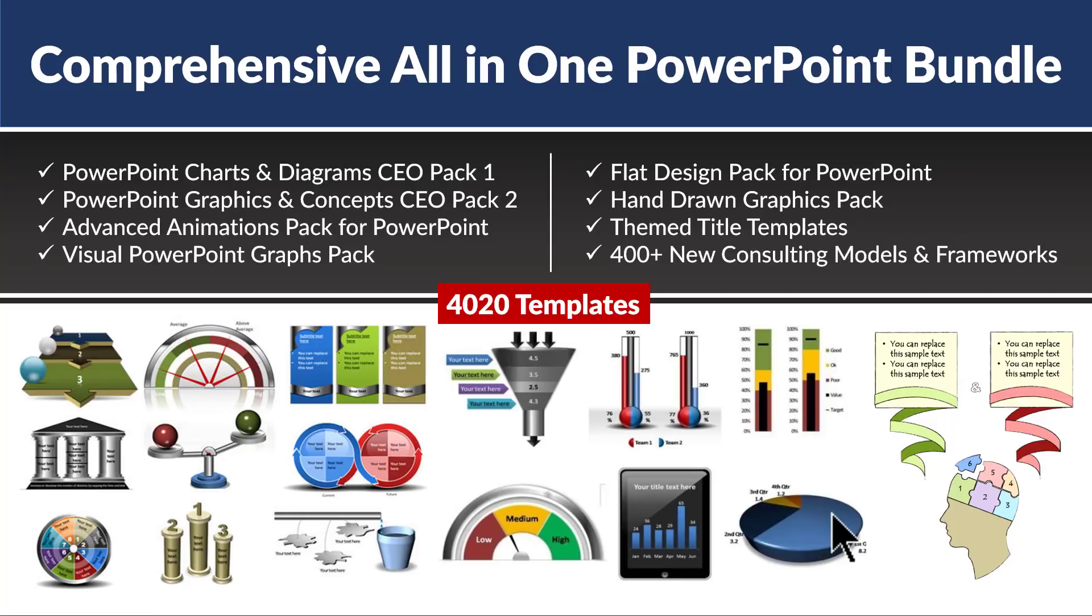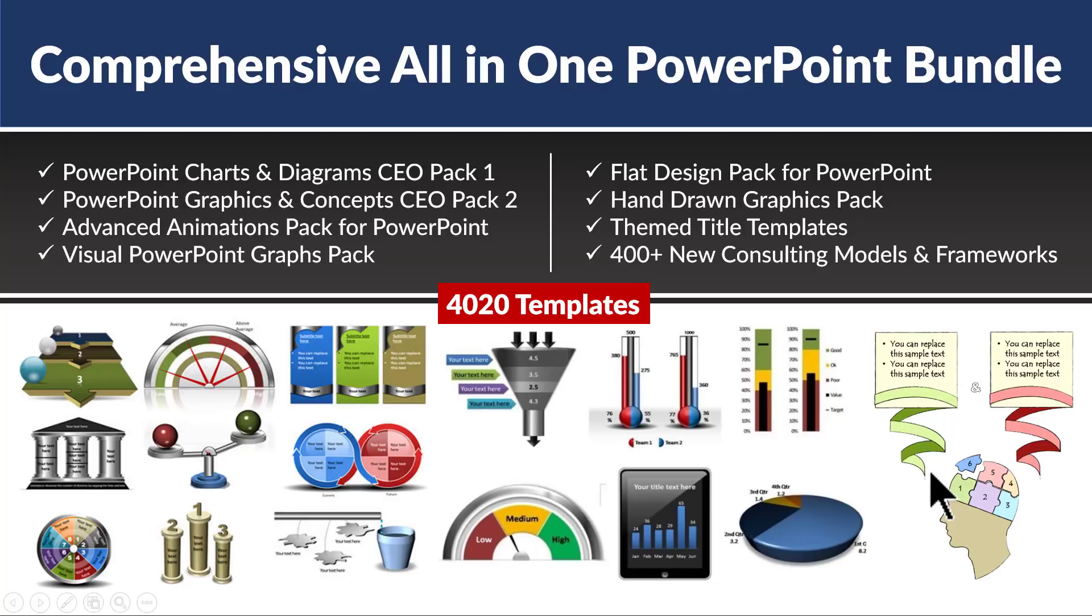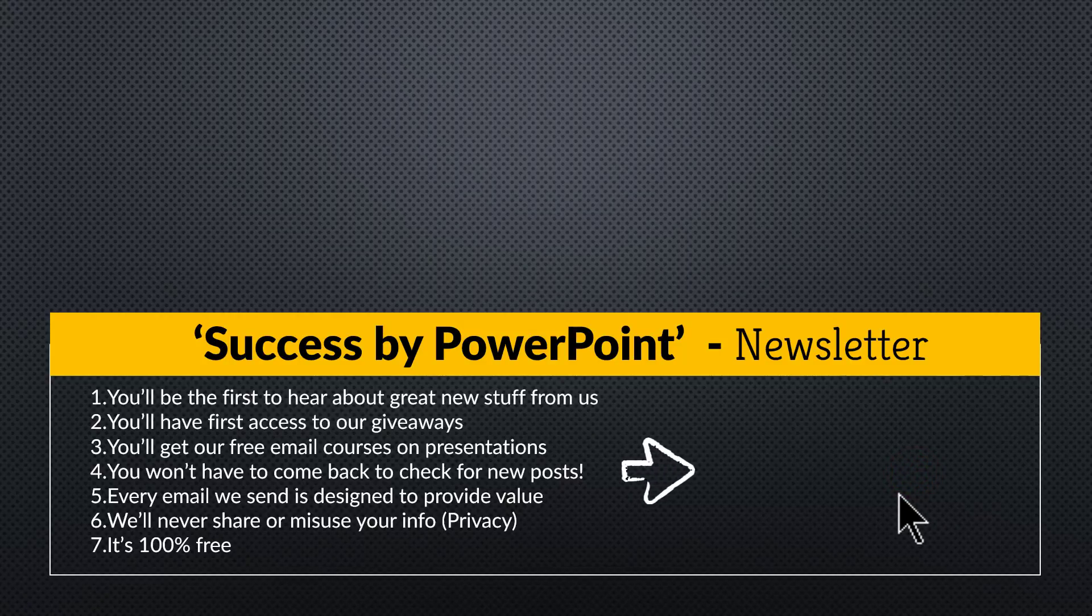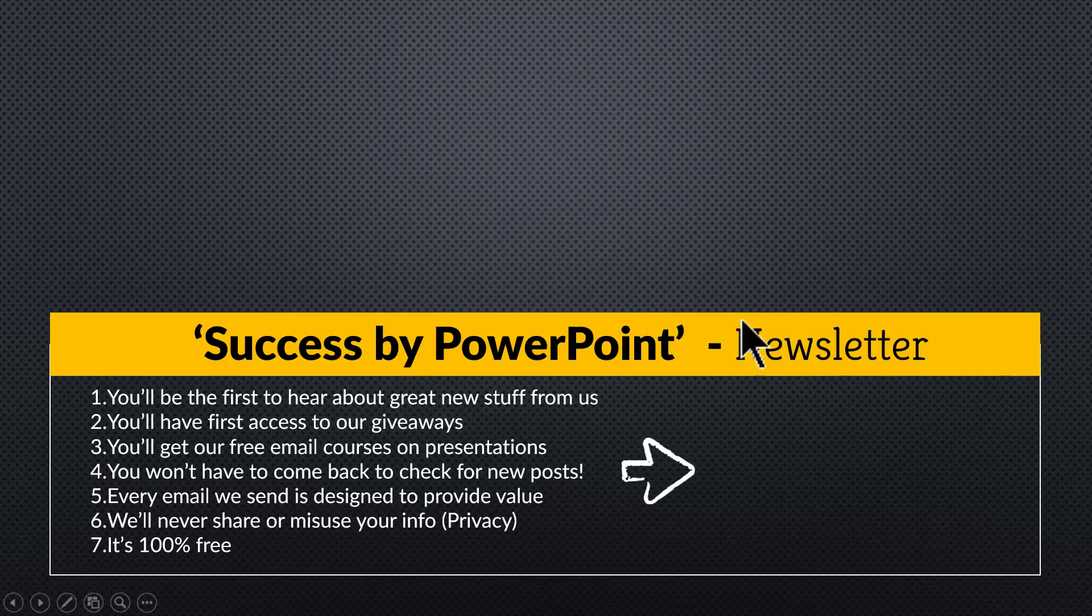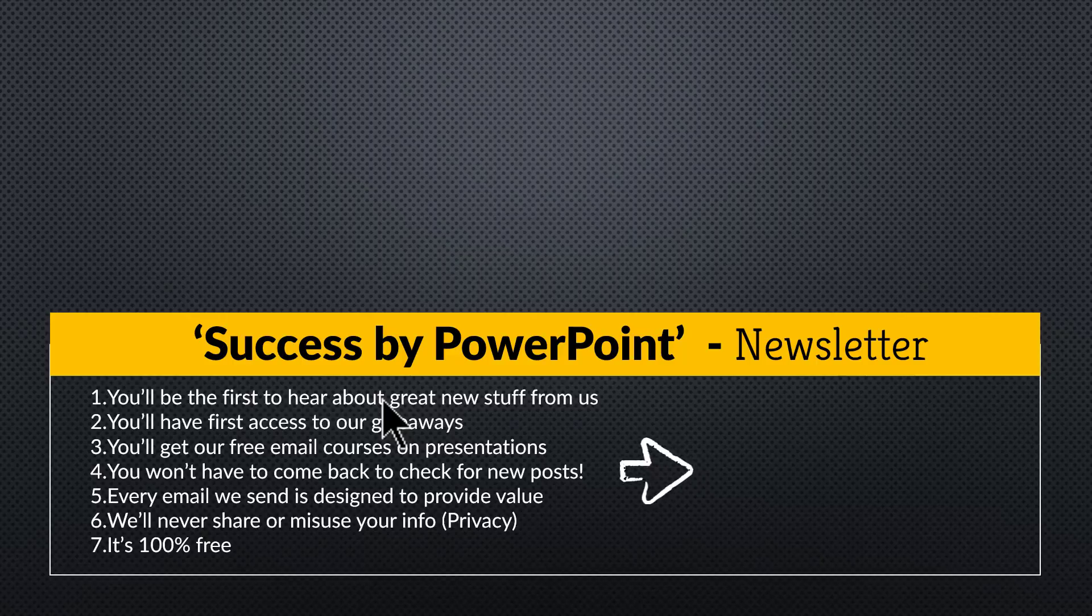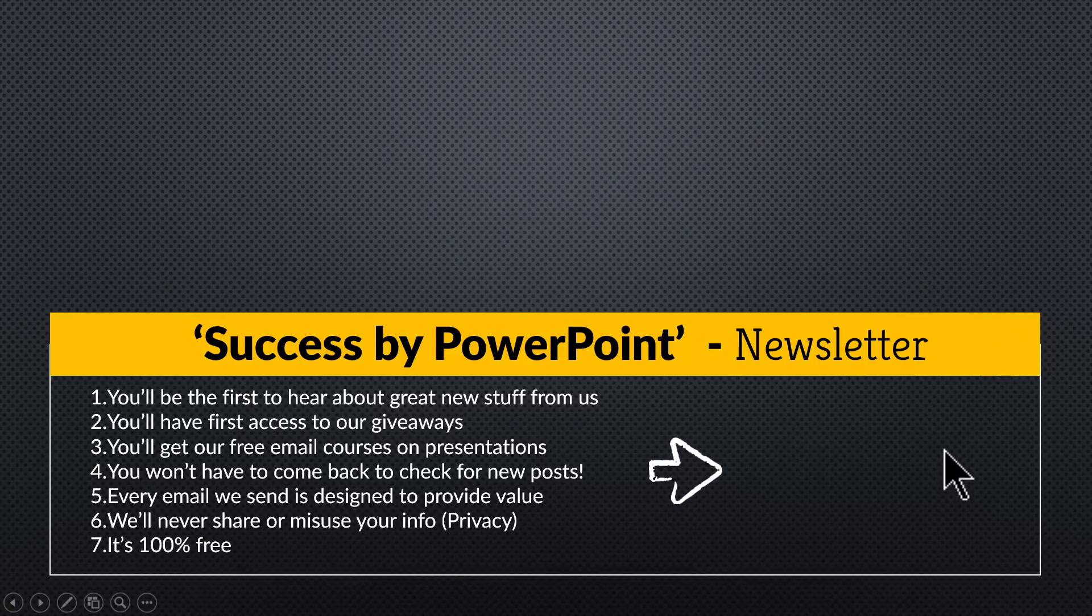I will leave a link to this useful product in the description box below the video. Finally, if you want to receive exclusive PowerPoint tips and tricks that I share only with my email subscribers, you can click on the link here and join our newsletter called Success by PowerPoint. The tips I share are simple and practical. Click on the link, join the newsletter, and I will see you in the next video.